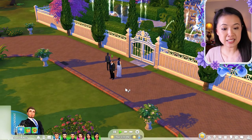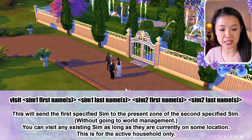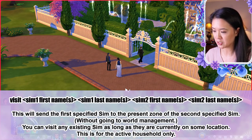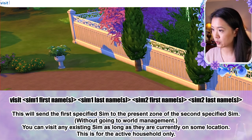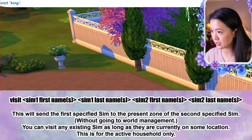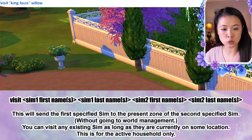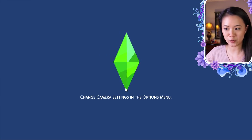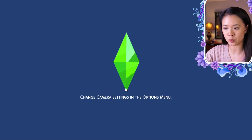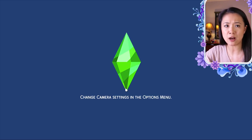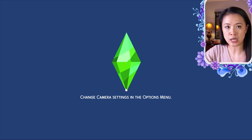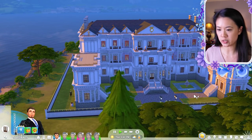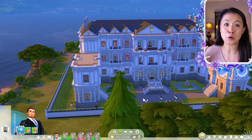The visit cheat sends the first specified Sim to the present zone of the second specified Sim without world management: 'visit [Sim 1 first name] [Sim 1 last name] [Sim 2 first name] [Sim 2 last name]'. For example, 'visit king louie willow queen amira windenburg' takes us to wherever Queen Amira currently is — which turned out to be the Windenburg palace. It brings you to the Sim's location, even if they're at a coffee shop.